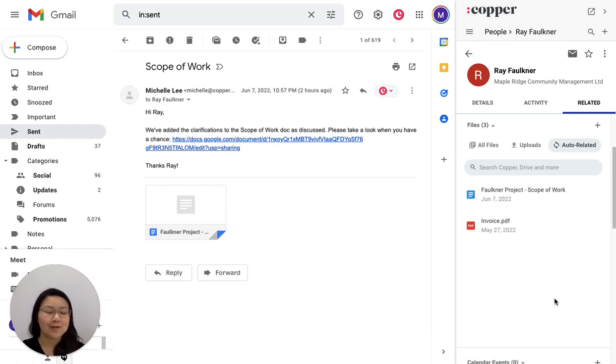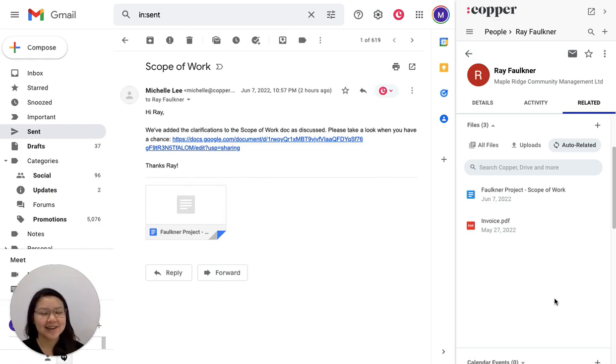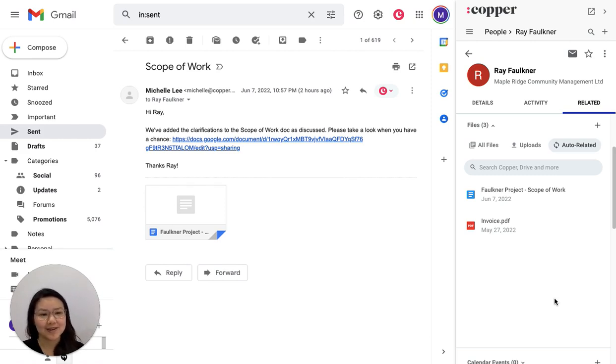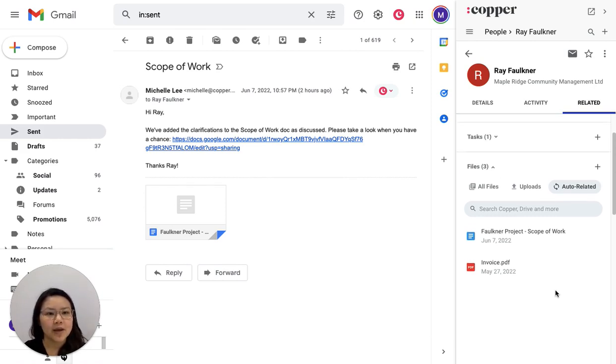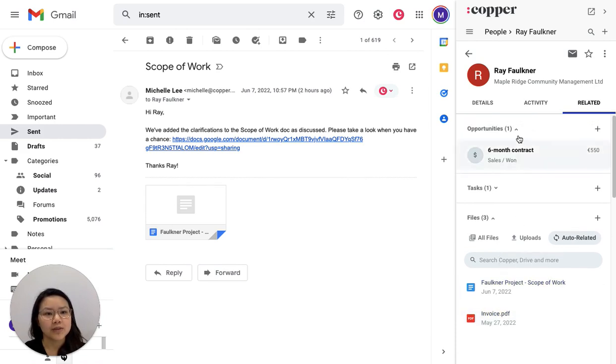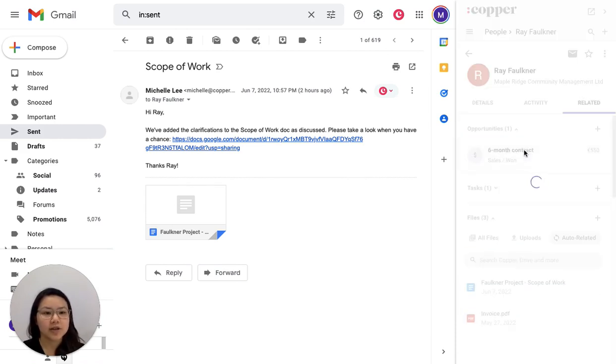But even if we don't take a look at Ray directly, we can access it from the opportunities or the company that he's associated with. So let me open up an opportunity that's related to this contact, this person, just to give you an idea of what that looks like.